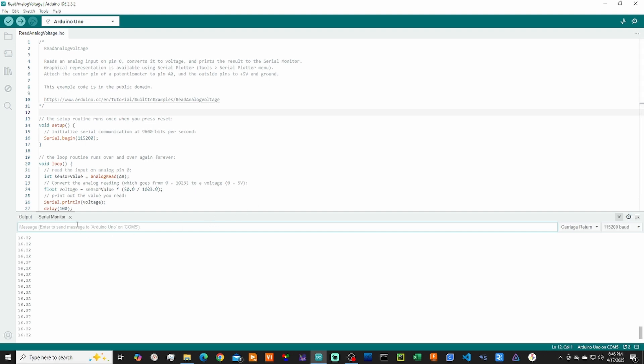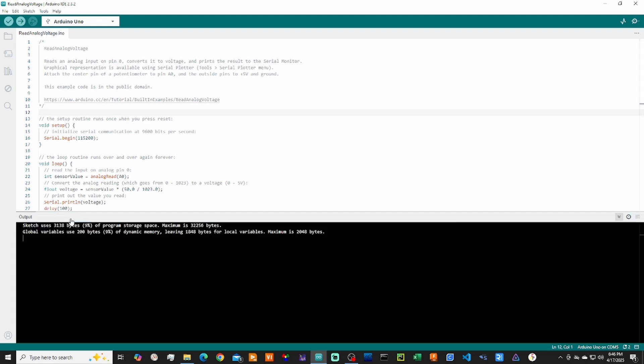Now it's important that we close out the serial monitor because when we open up Excel and try to connect, we'll get an error if it's still connected. We can go ahead and close out the Arduino program now and head over to Excel.